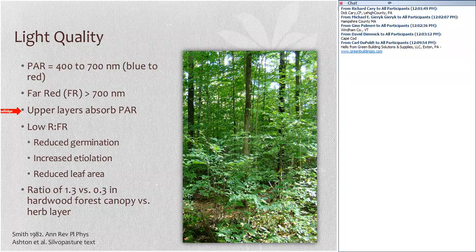To put this into real numbers: in the canopy the red-to-far-red ratio is on the order of 1.3, and as we move into the herbaceous layer the ratio drops to about 0.3 — a fairly significant change. So there's both a reduction in the quantity of light and the quality of light, meaning less photosynthetically active light is available.